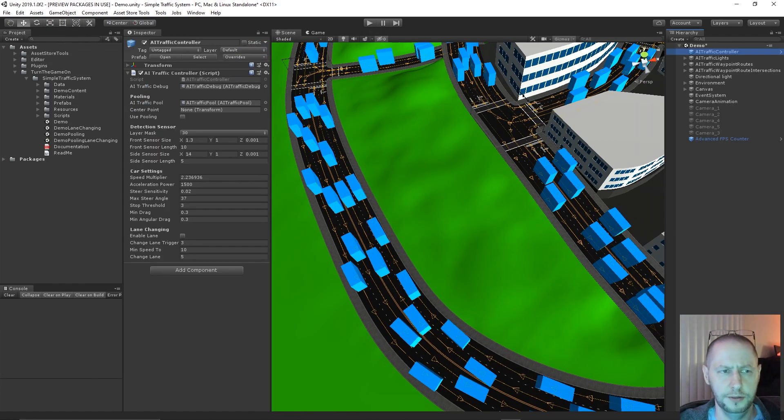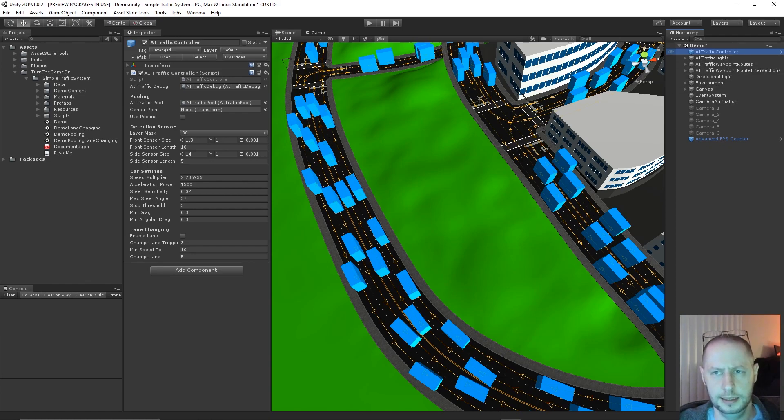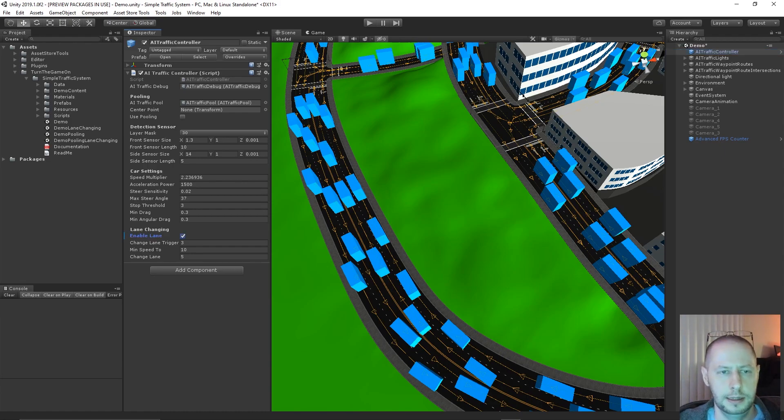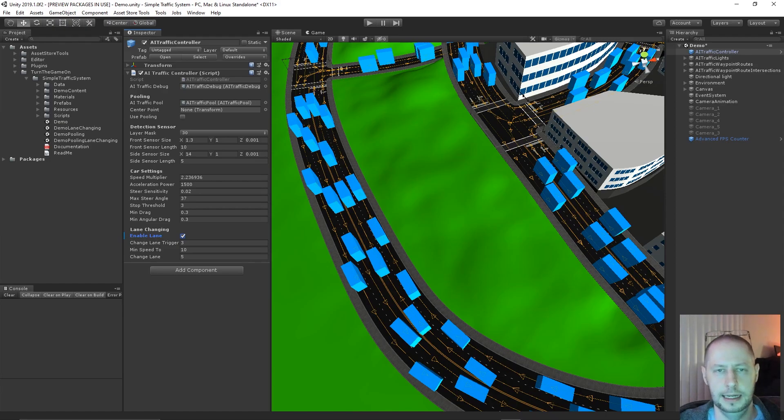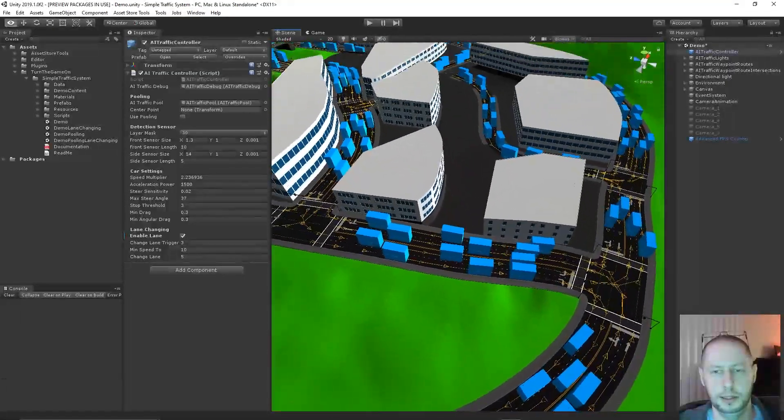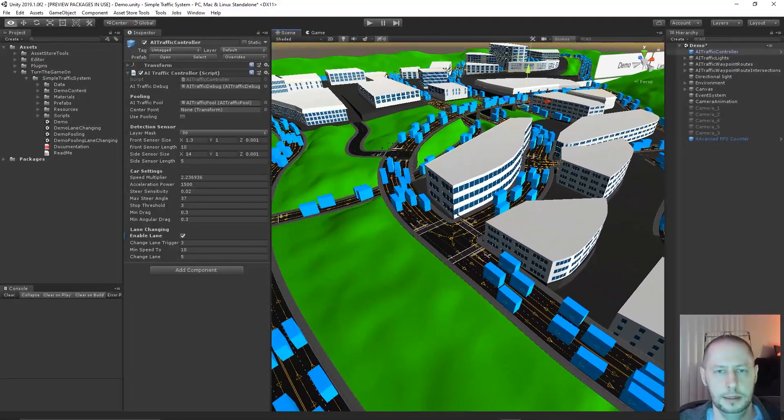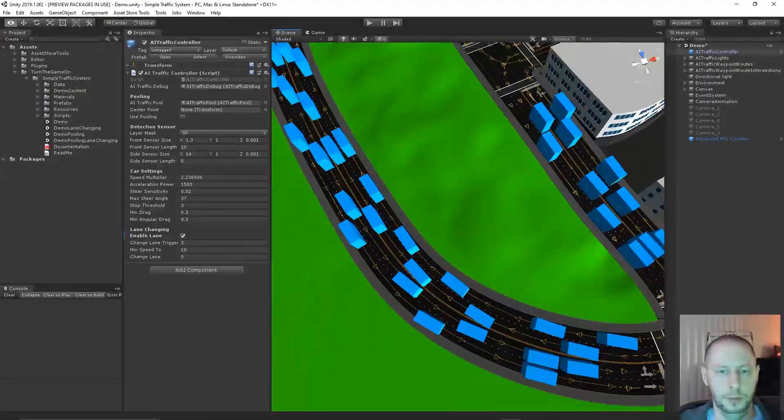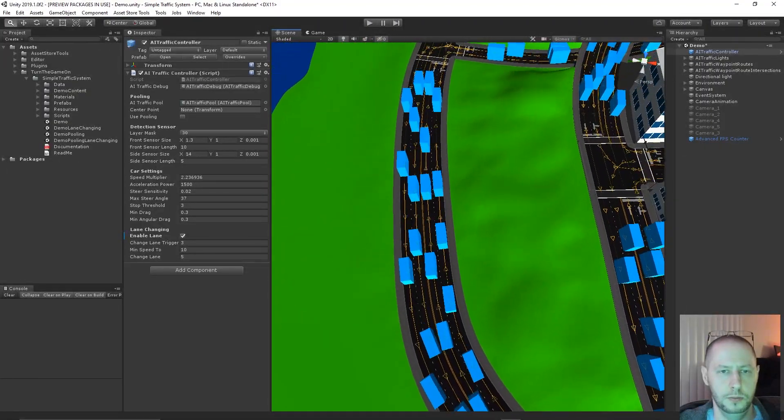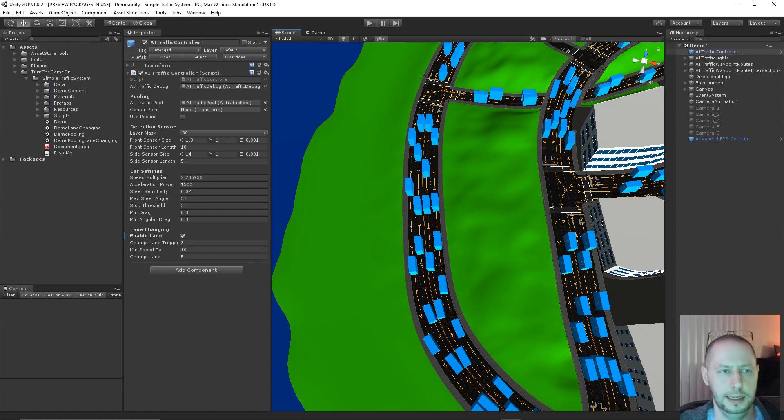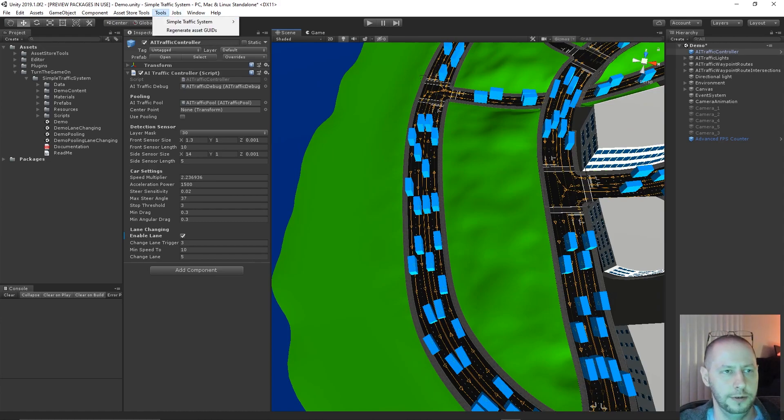The first thing that I'll do is just select AI traffic controller, and down at the bottom we have lane changing. Just click enable lane changing. That's all you have to do. But that's not going to set up lane changing automatically. You have to tell the waypoints and the routes which waypoints they can change into.